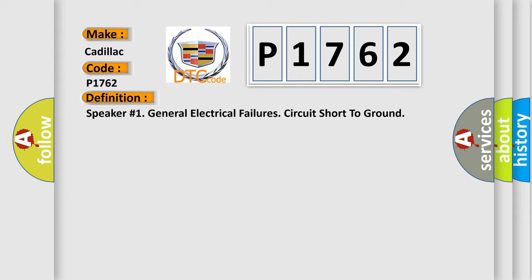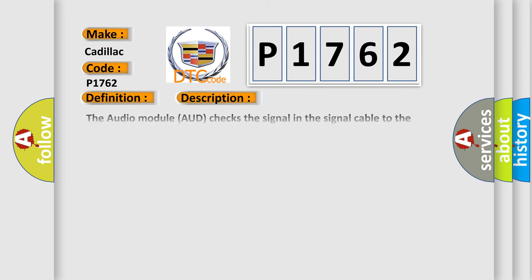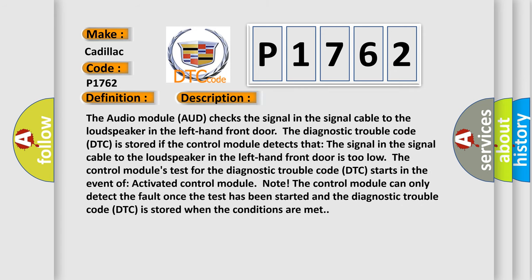And now this is a short description of this DTC code. The audio module (AUD) checks the signal in the signal cable to the loudspeaker in the left-hand front door. The diagnostic trouble code (DTC) is stored if the control module detects that the signal in the signal cable to the loudspeaker in the left-hand front door is too low.